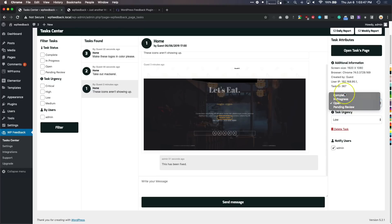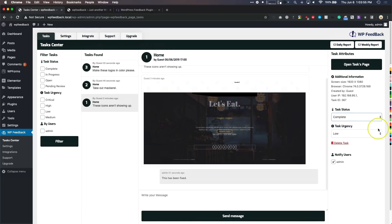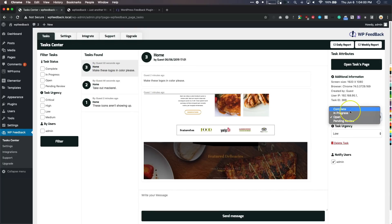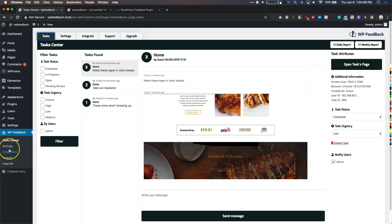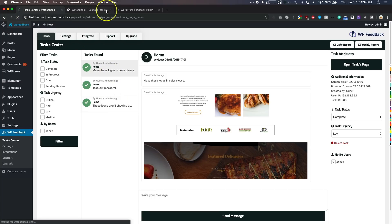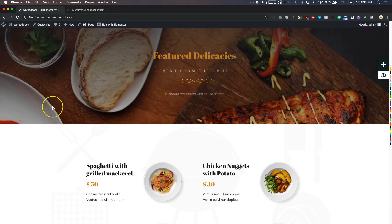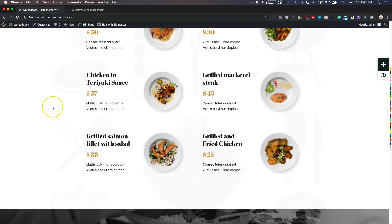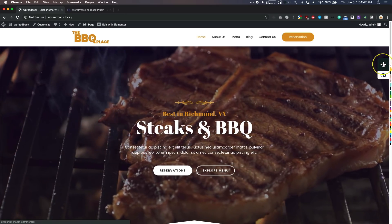Once we're done, we can change the task status to pending review, in progress, open, or complete. Once it's marked as complete, we have the option to send out those notifications to the people who subscribed. Once they are complete and you refresh the page, there's a green check mark on the left-hand side of the task on the back end. On the front end of the website, tasks are removed once they're marked complete.